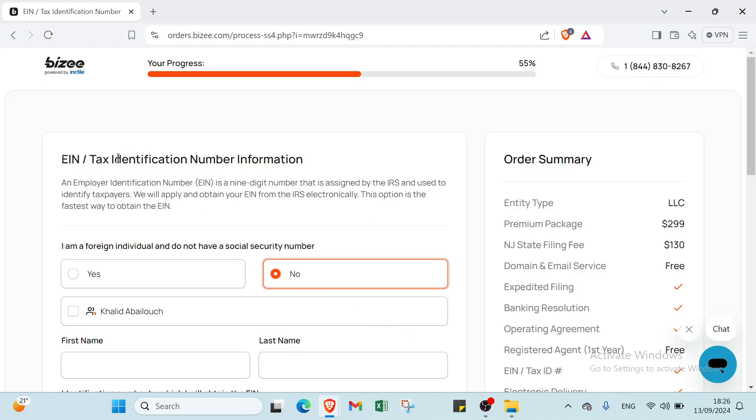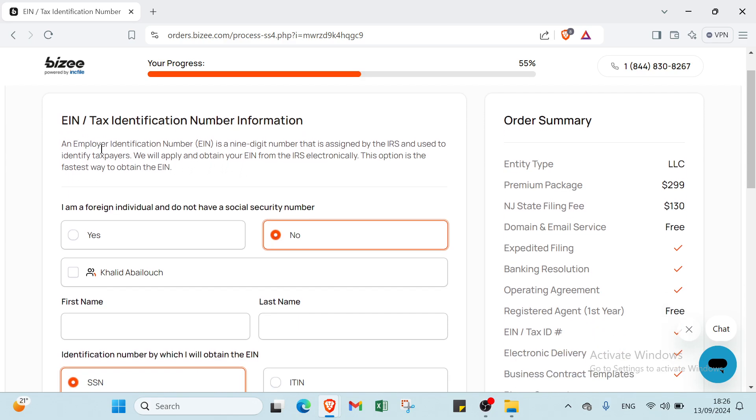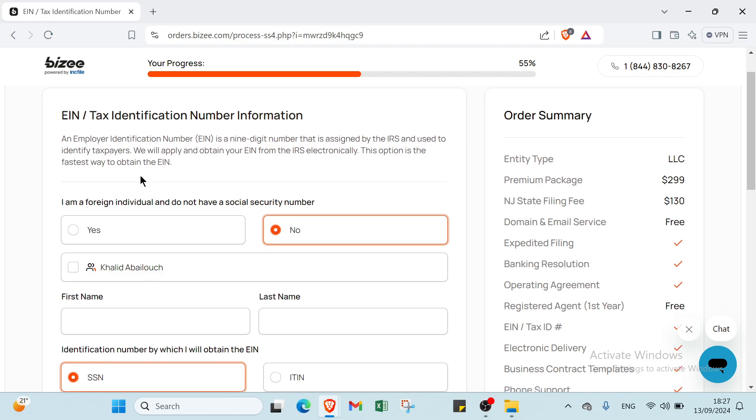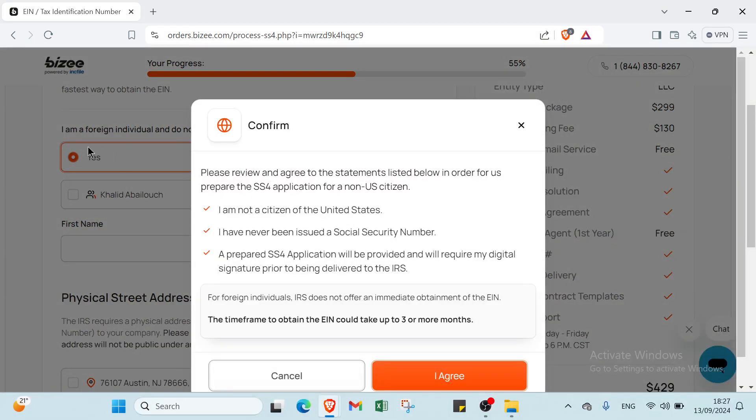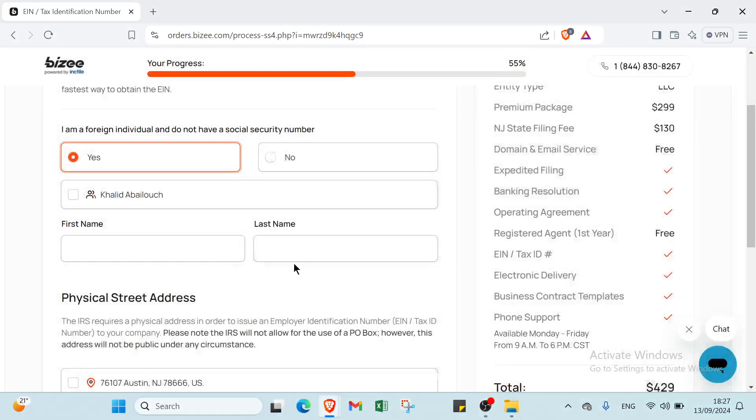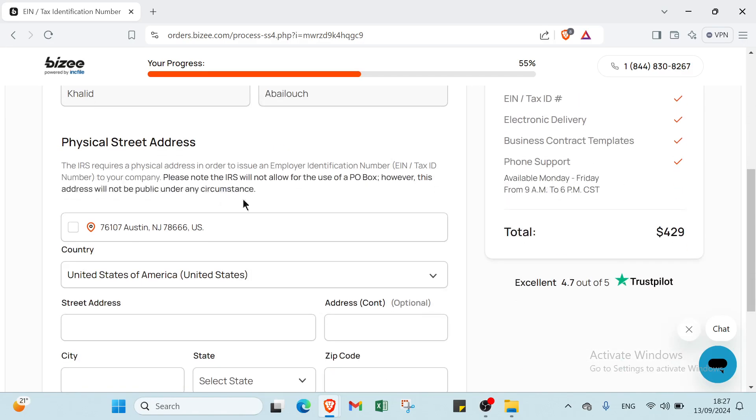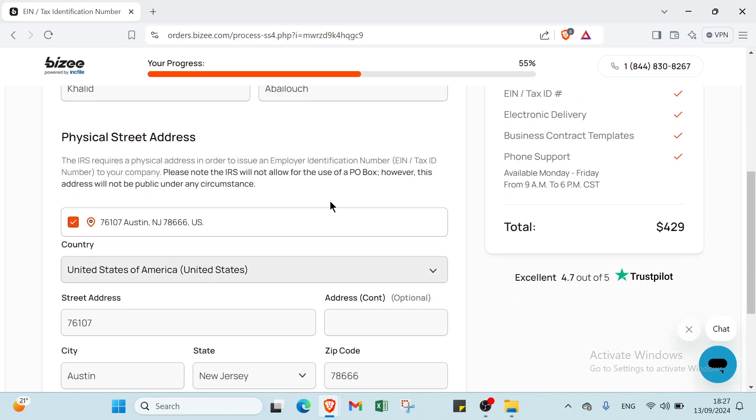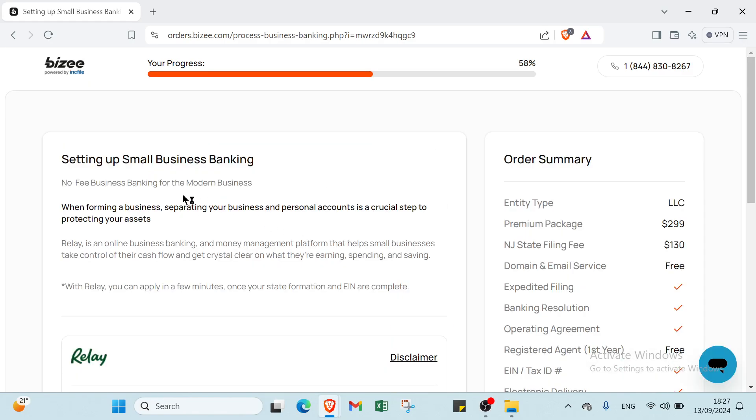For Tax Identification Number Information, an Employer Identification Number is a nine-digit number assigned by the IRS to identify taxpayers. Apply and obtain your EIN from the IRS electronically - this option is the fastest way to obtain the EIN. Click Yes I Agree, enter your personal information, and click Next.